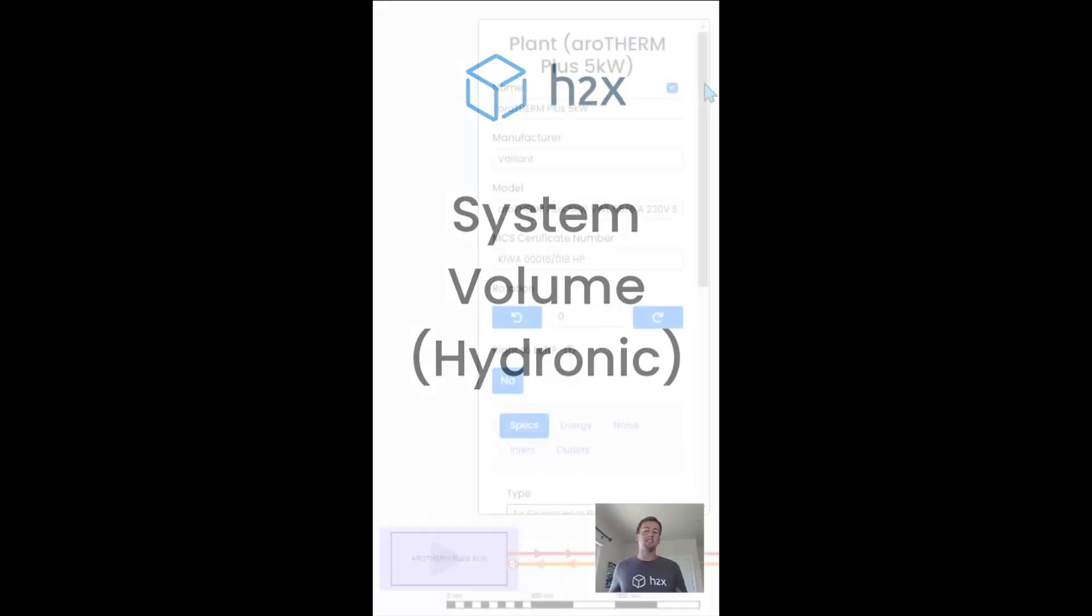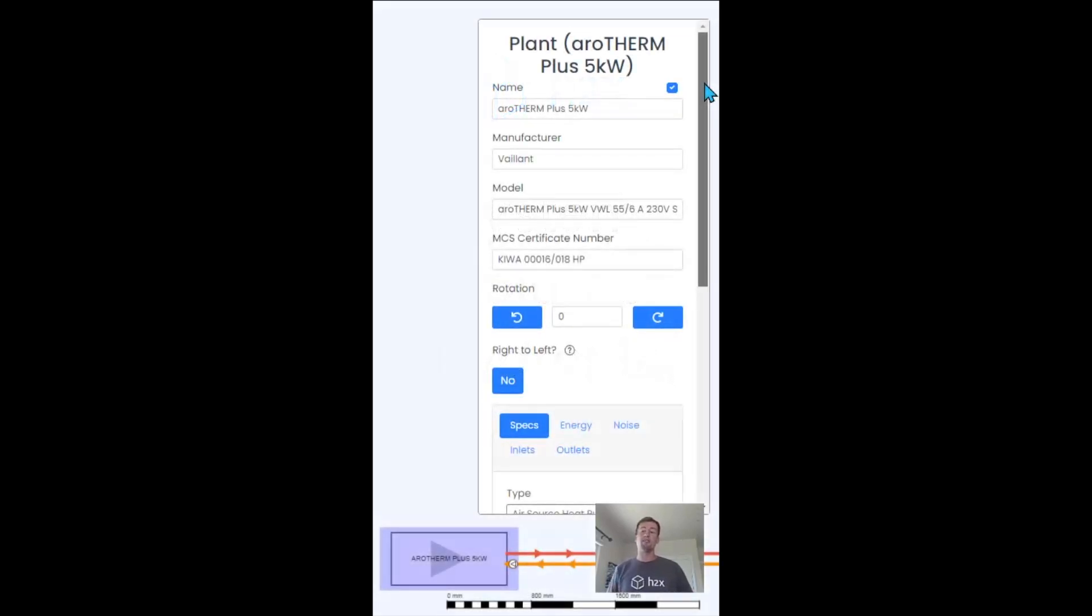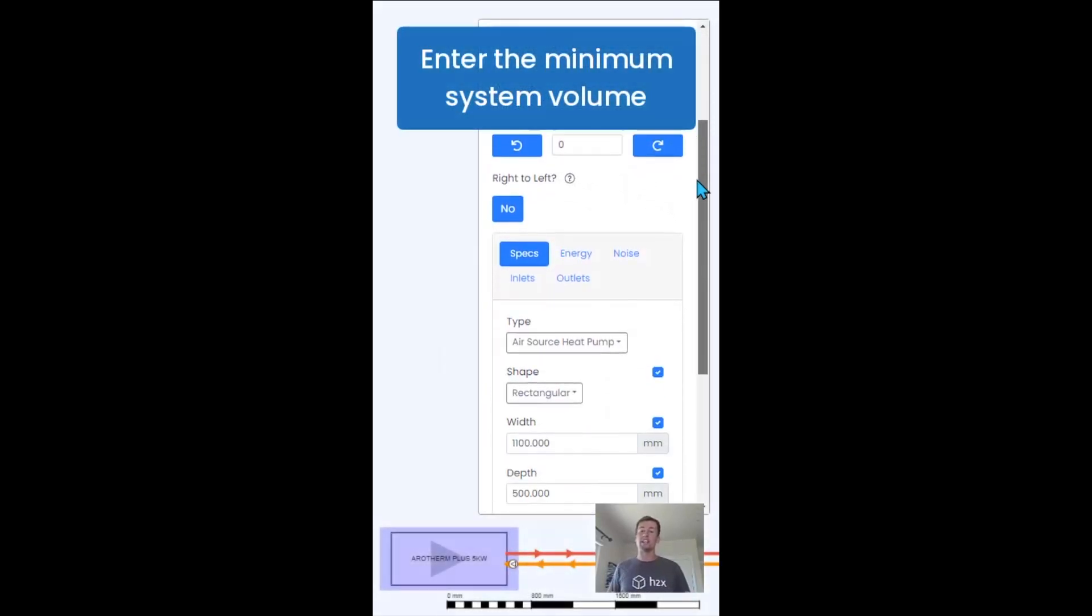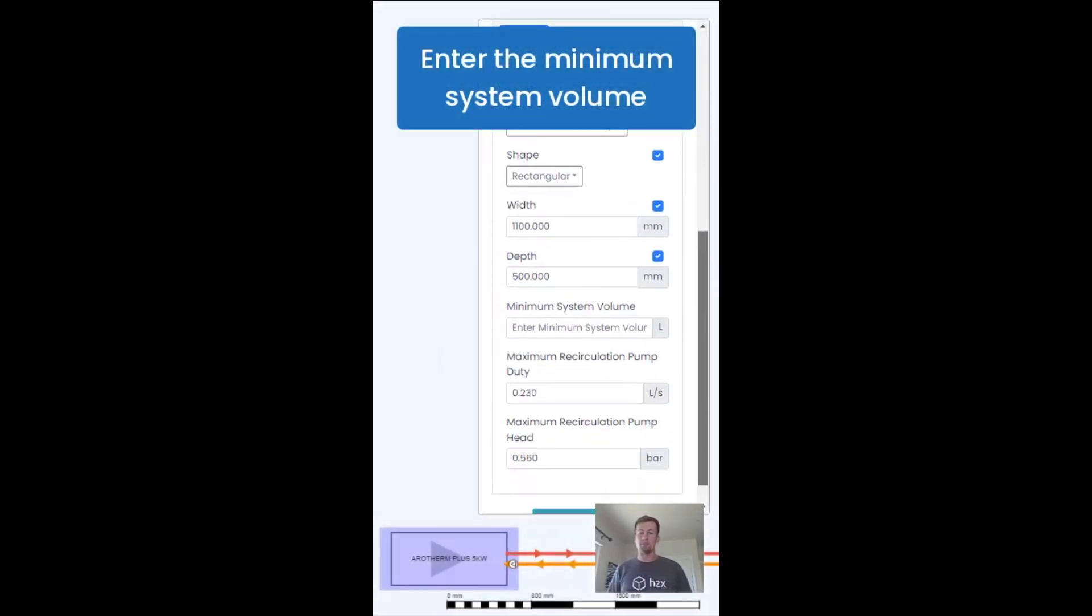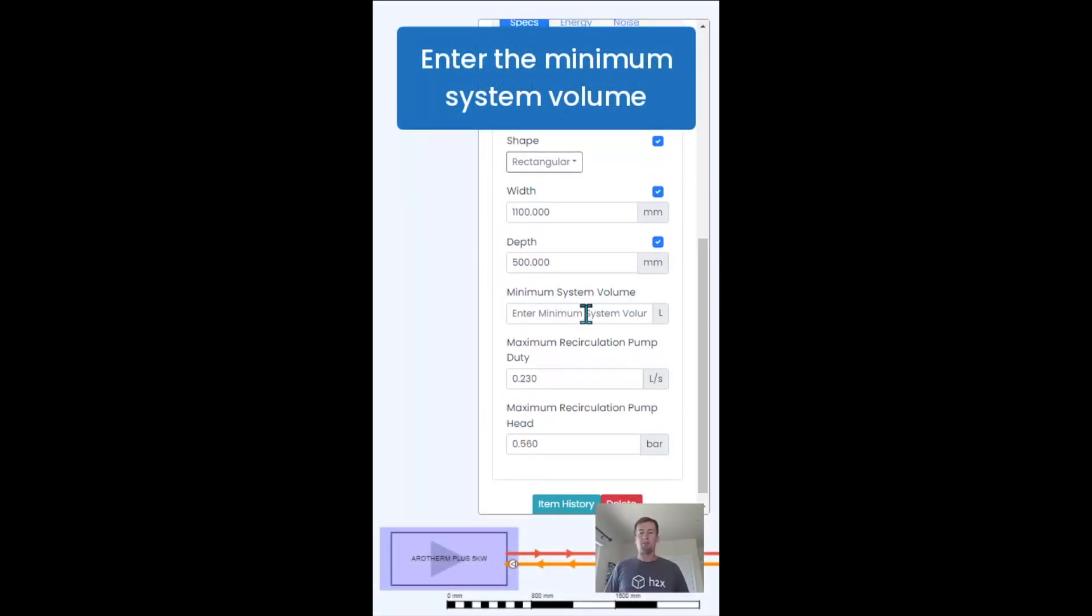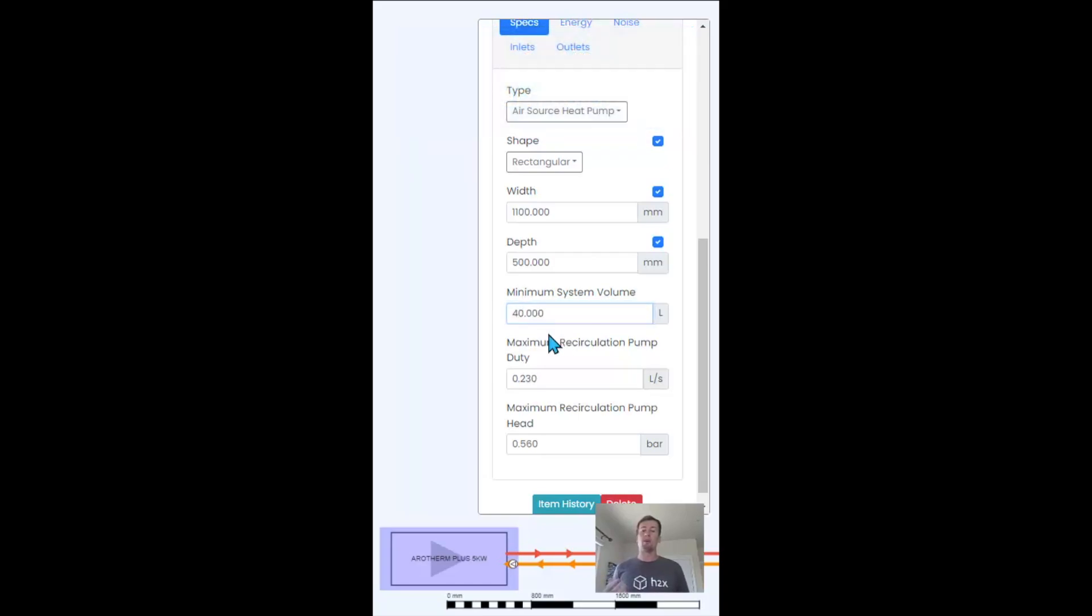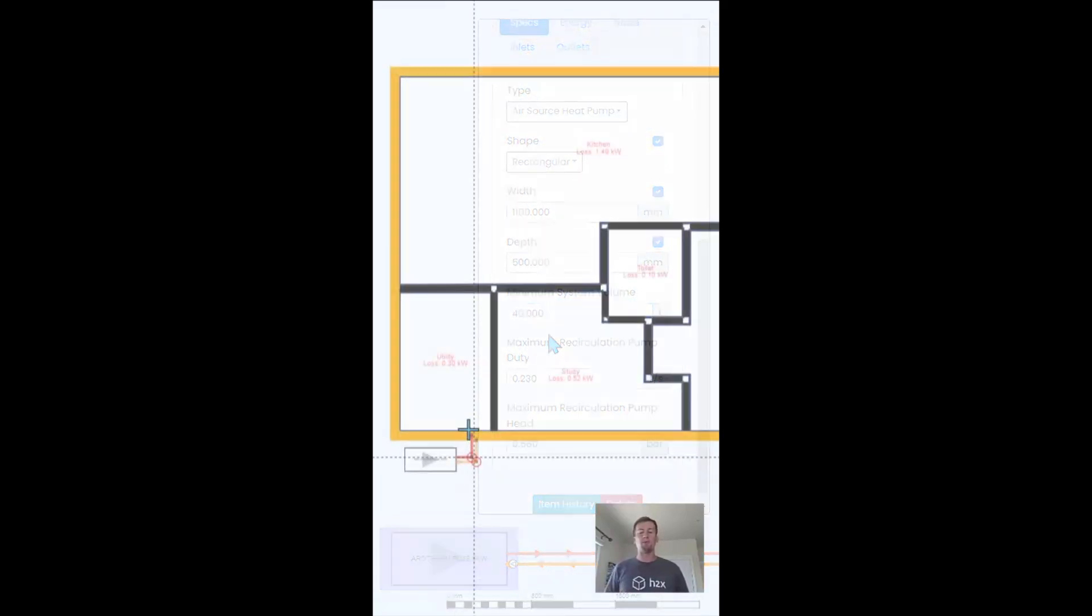H2X will automatically calculate the volume in your heating system. Start by entering the minimum system requirement in the properties of the heat pump.